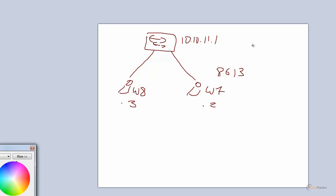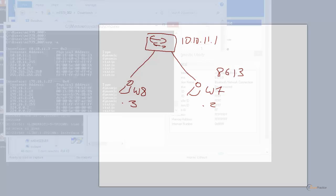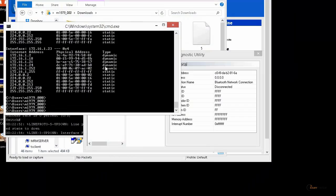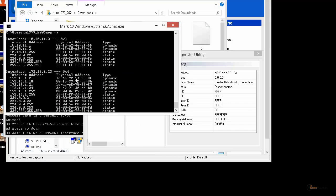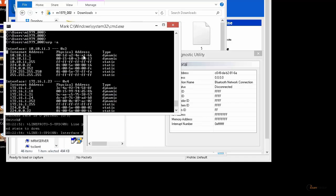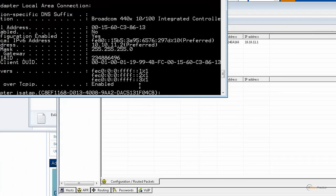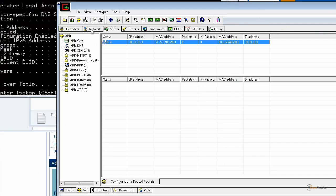I'm not a hacker, but I found this tool online and it's pretty easy to use. I decided to show it to you — I tested it and it was working. So when I do ARP -a on my laptop, you will see that 10.10.11.1 is mapped to this MAC address — the MAC address of my router.